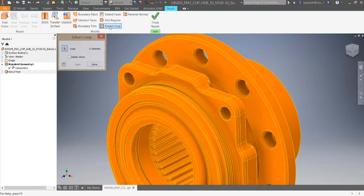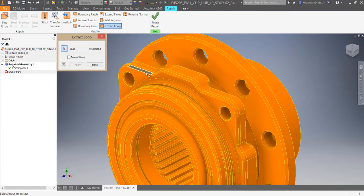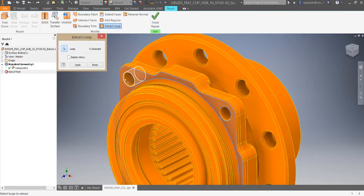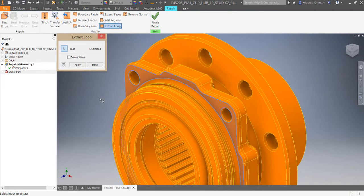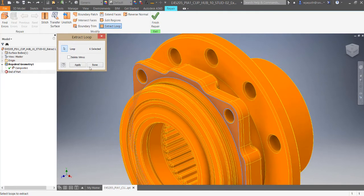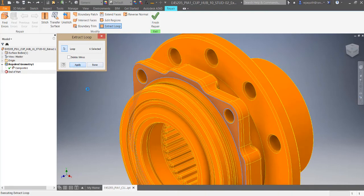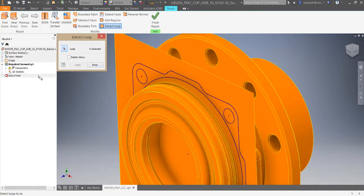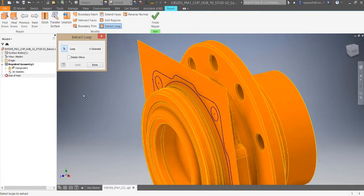The Extract Loop tool pulls the edges of a surface out into a 3D sketch. This is useful if you want to do something different with the surface using the current one as a starting point.